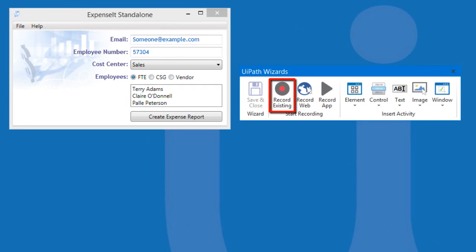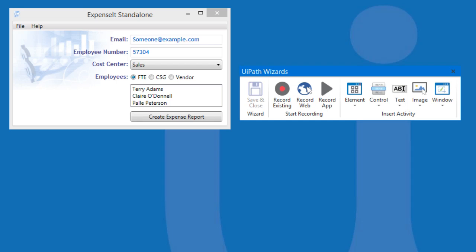Record Existing allows you to record an already opened application. You can use Record Web to record actions on your web browser like Internet Explorer, Firefox, and Chrome. Record App allows you to specify an application to pull up and record actions to it.